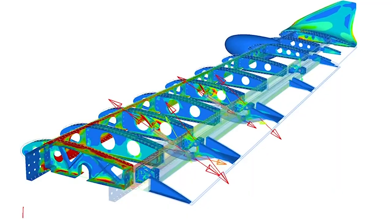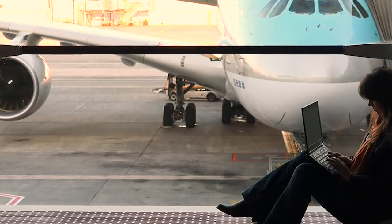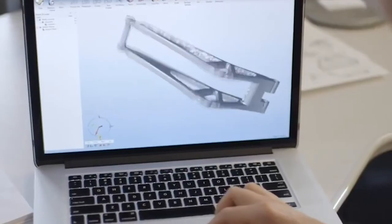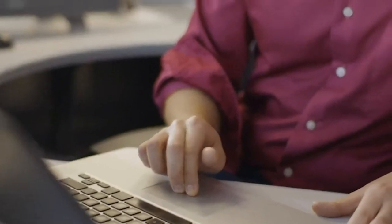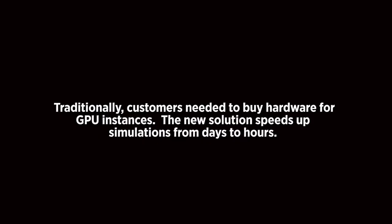One of the use cases for customers using the computational fluid dynamics appliance is to simulate external aerodynamics — within any of the industries, whether it's the automotive industry or the aerospace industry. In order to simulate the external aerodynamics, you need a lot of graphics processing units — GPUs. We are leveraging the high-end GPUs available on the Oracle Cloud infrastructure to provide the solution.